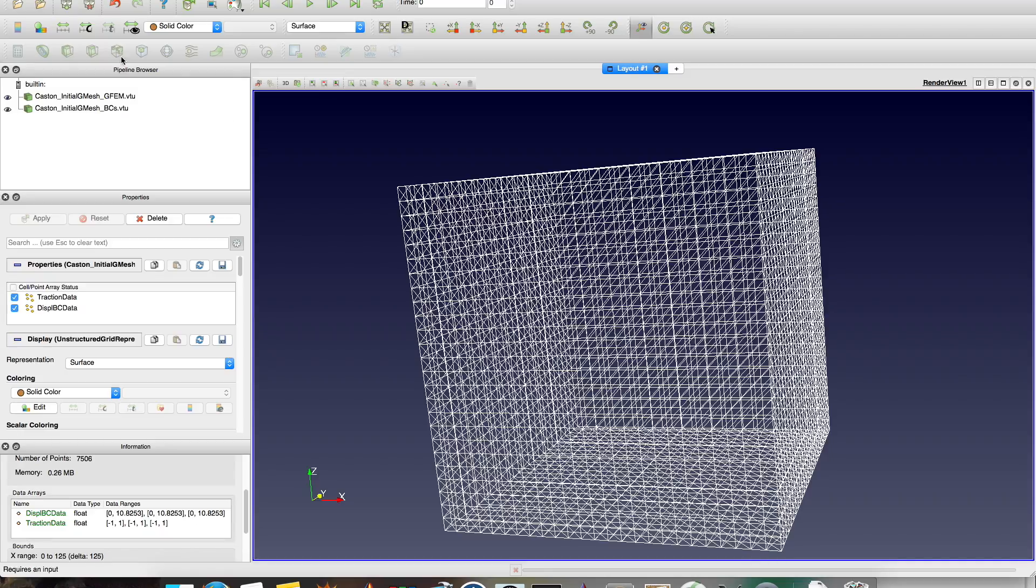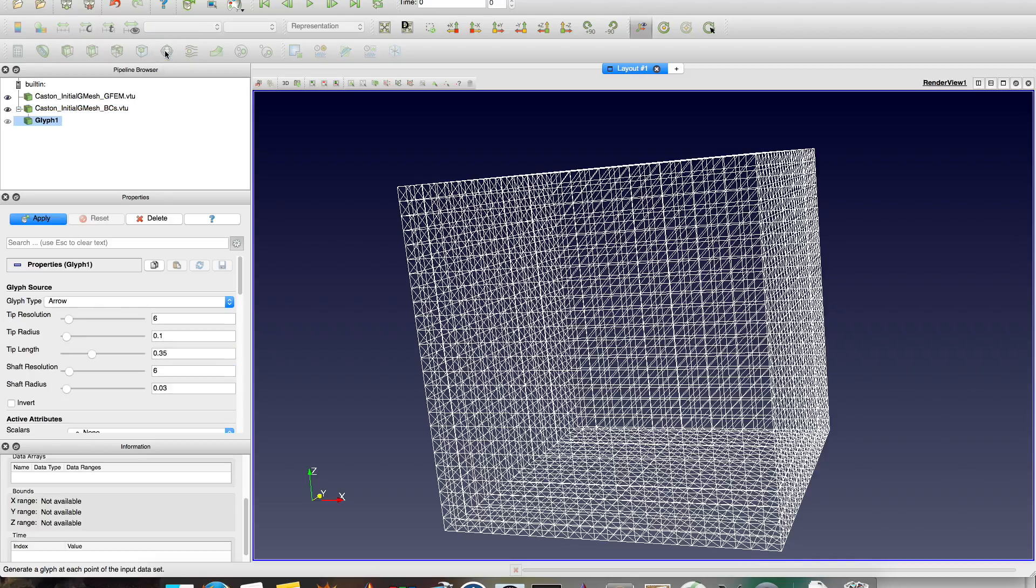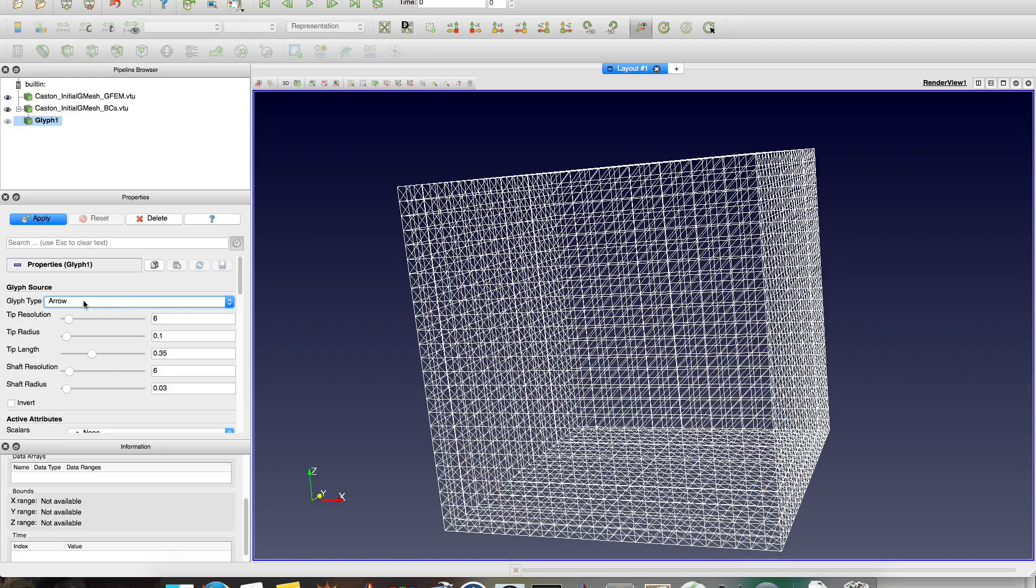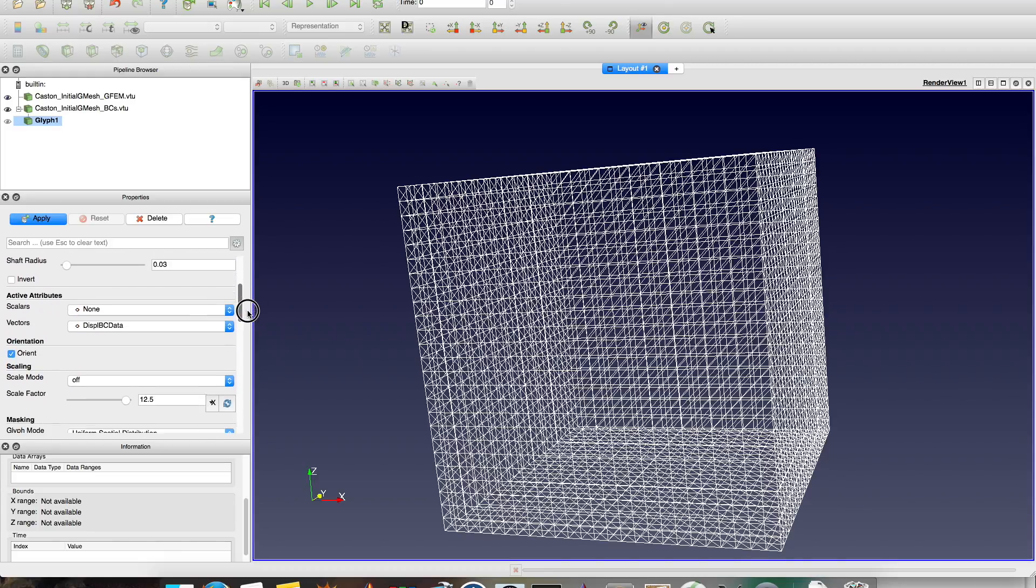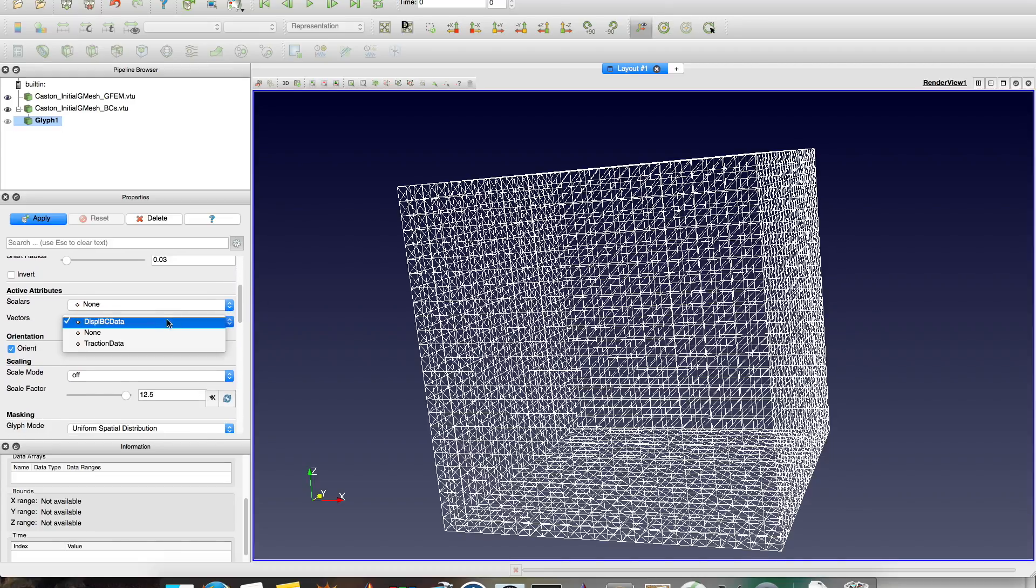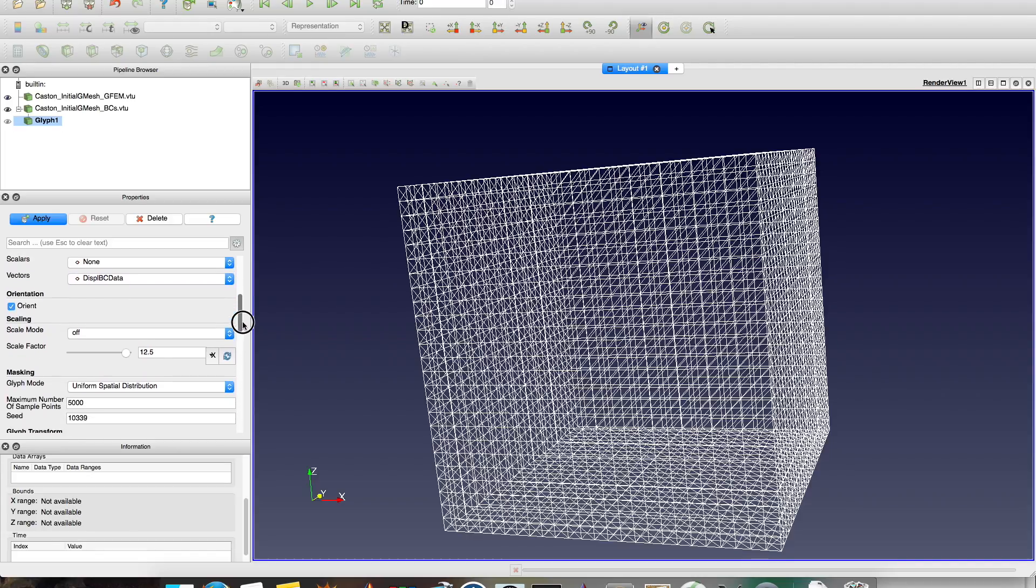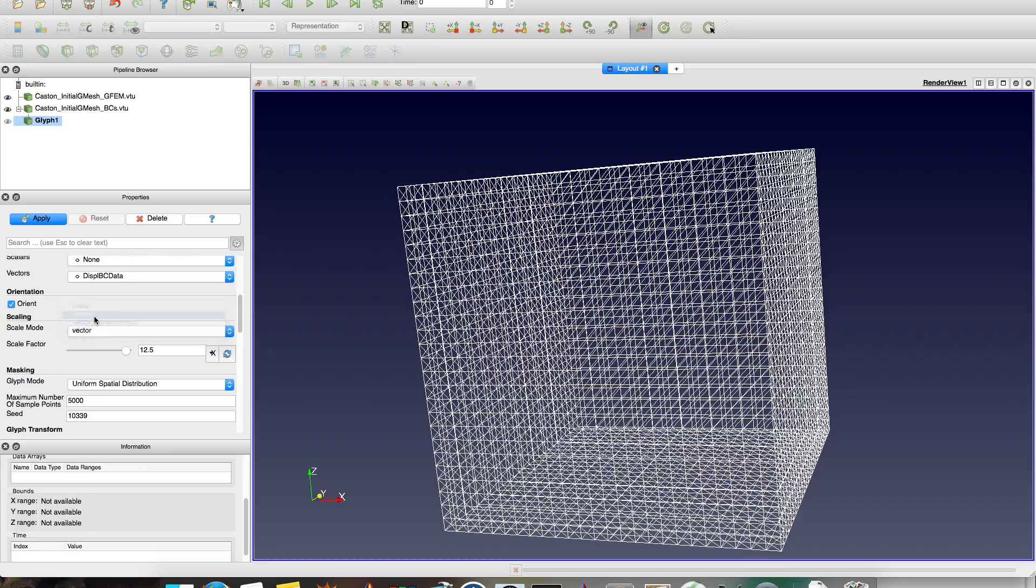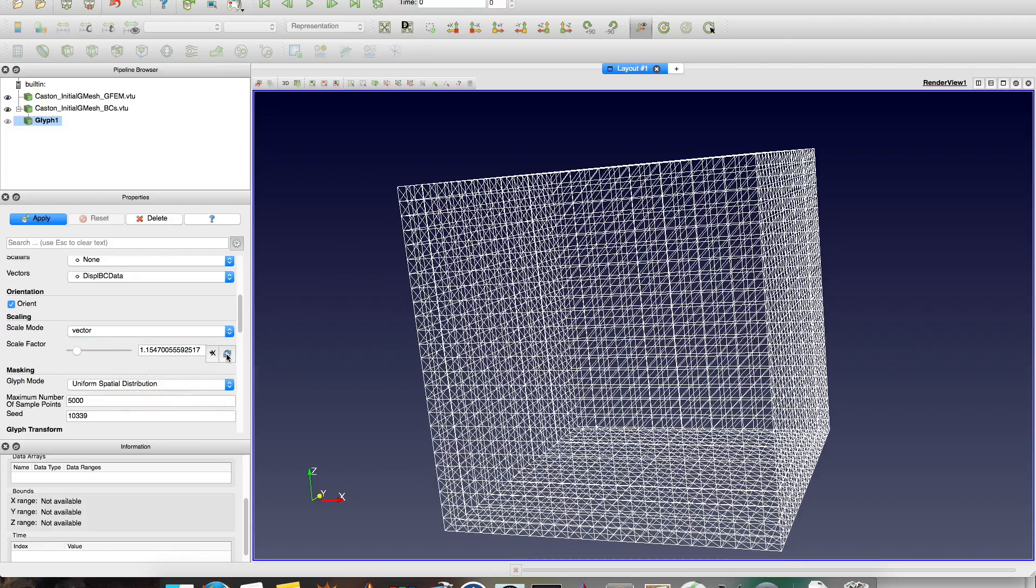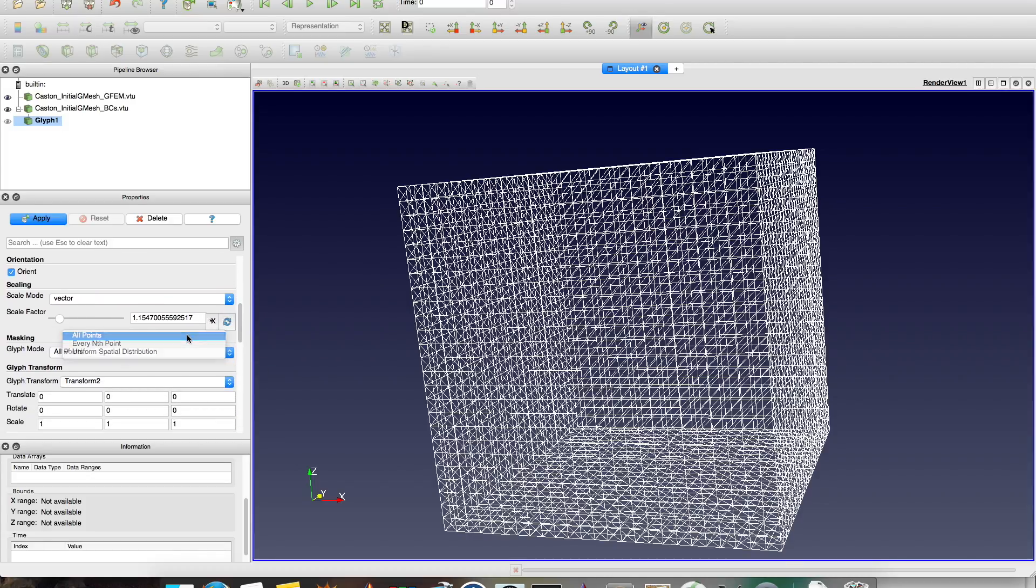And the most common ones you have here. So glyph. What type of glyph do you want? You want arrow. Do you want to see the displacement BC data? This is what I want to see, the Dirichlet boundary conditions. Let it scale for you. So the arrow is not that big or not that small. Then you click here to rescale for you. You want to see all the points, not just uniform space. Then you click apply.